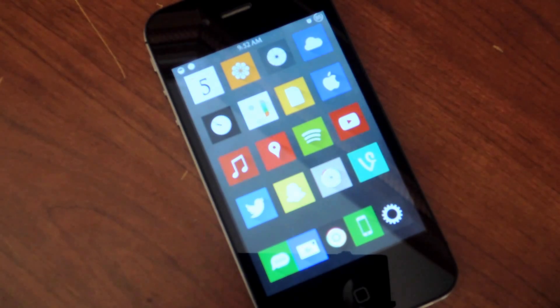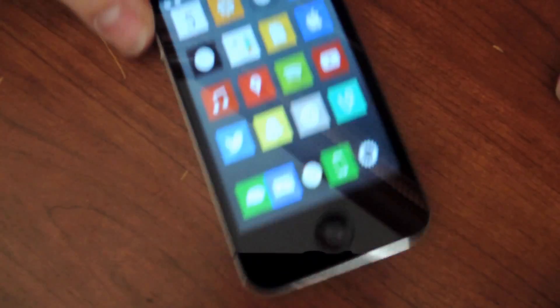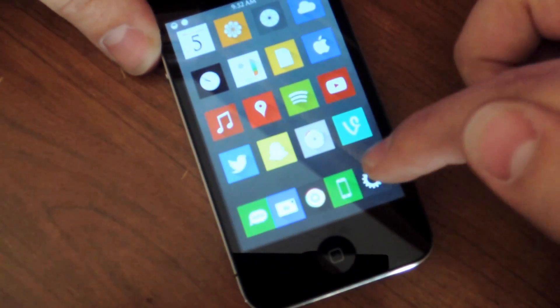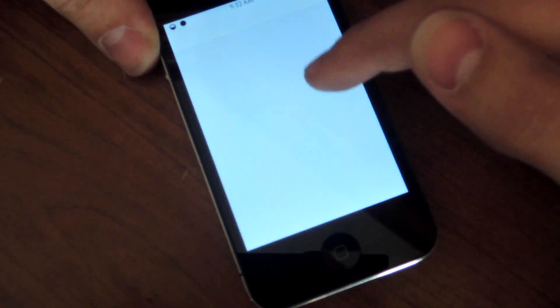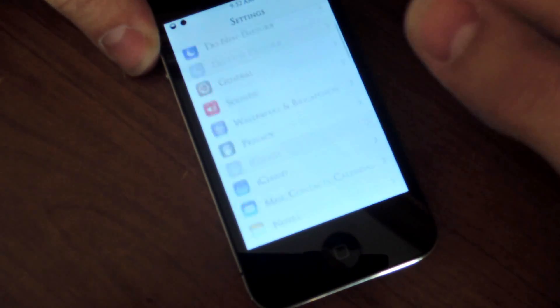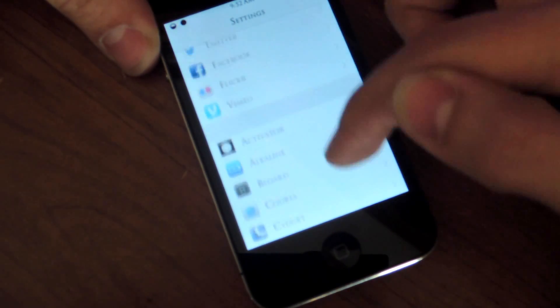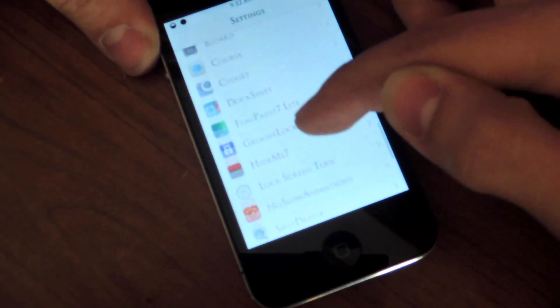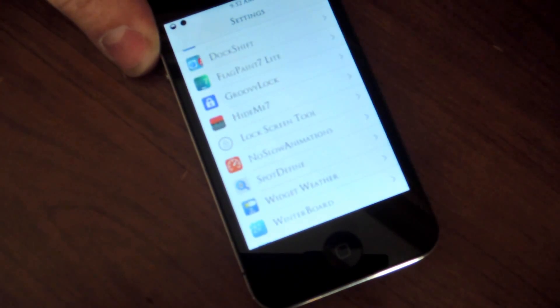So basically, let's see how it works. You've installed it through Cydia for free — you're just going to go into your settings, scroll down and find the preferences.